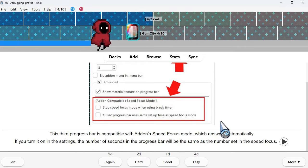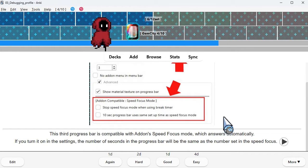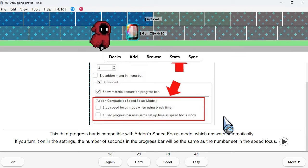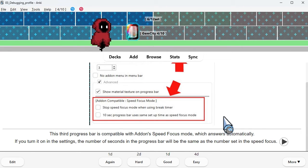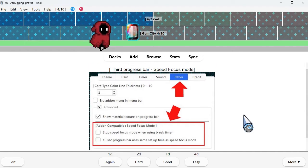This third progress bar is compatible with Anki's speed focus mode, which answers automatically. If you turn it on in the settings, the number of seconds in the progress bar will be the same as the number set in the speed focus.